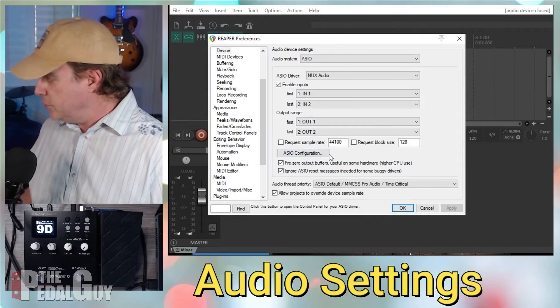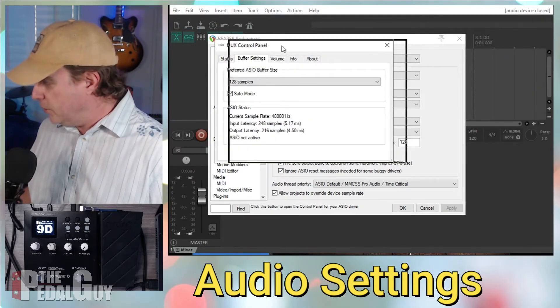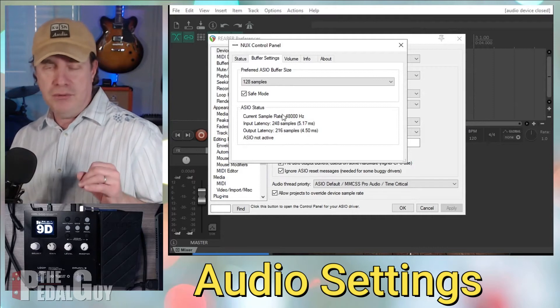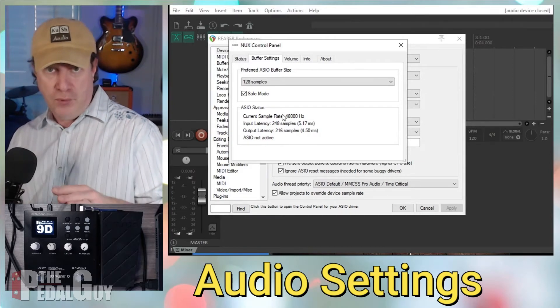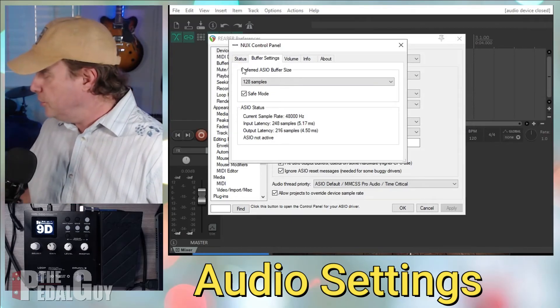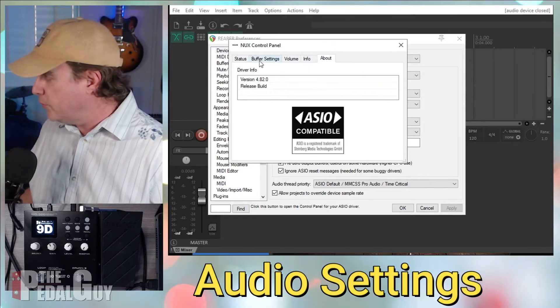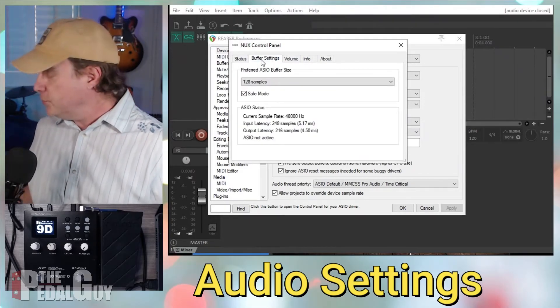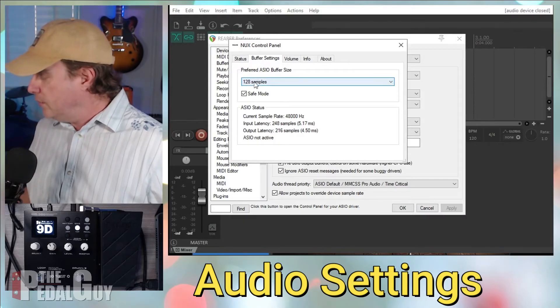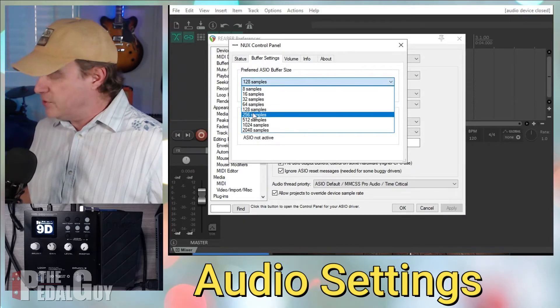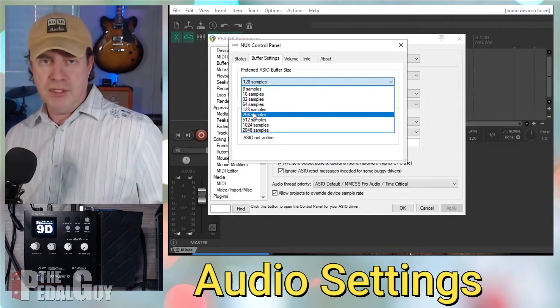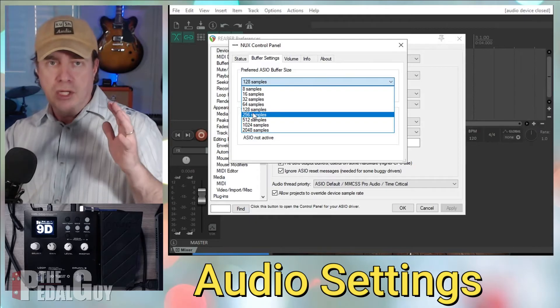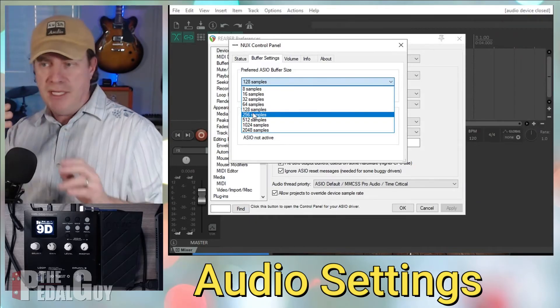Now, what you also want to do is you want to click on that ASIO configuration, and this will launch the NUX control panel. So again, this is why you download and install that software that I mentioned beforehand. From here, if you go through the various pages, you can set up and observe all of the different settings of the MG300. But most importantly, on the buffer window here, you want to make sure that you set up the right amount of samples. And this will determine the latency between playing a note and hearing a note. So the lower that sample setting is, the tighter your latency will be.